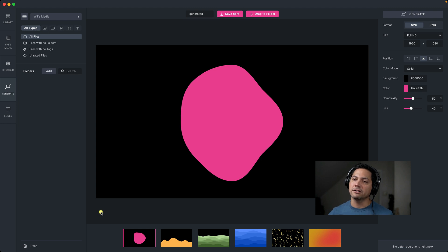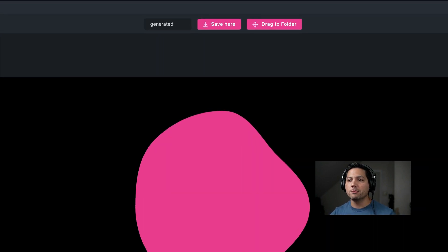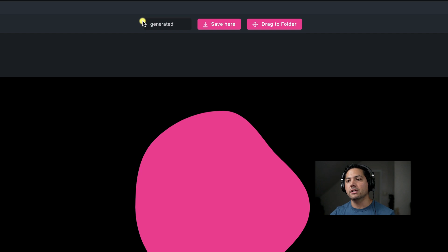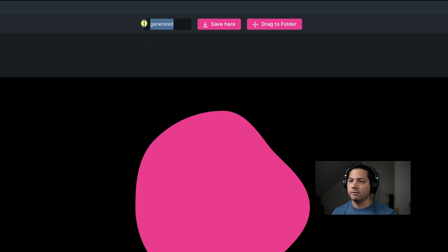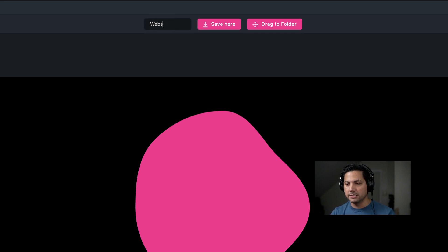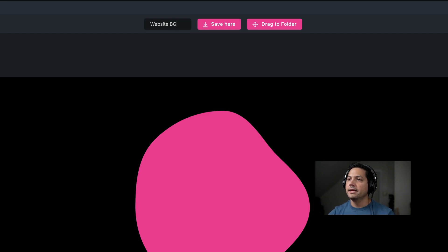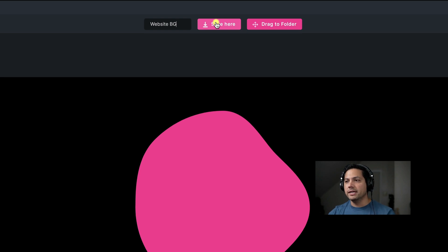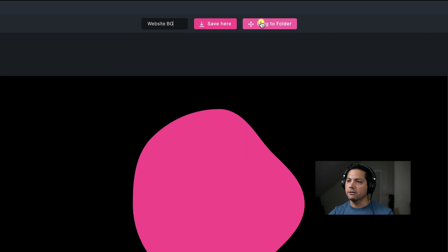Let's go ahead and dive in and take a look at this. When you first open up the Generate page, you'll see that at the top you have a set of selections. Here's where you can rename the file that you're working on — right now it says Generated, but maybe I want this to be for my website, so I can call it Website BG, website background. Here's where you can save your image when you're done, and you also have the option to drag this into a folder, which we'll demonstrate in a little bit.